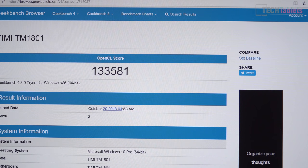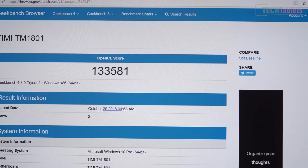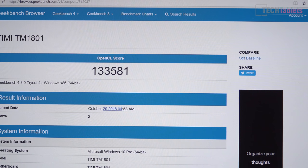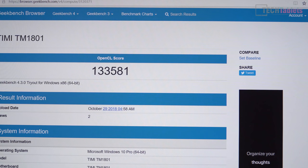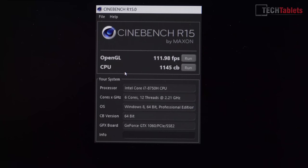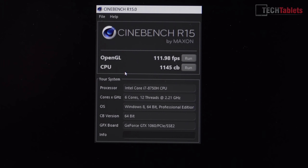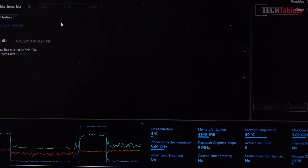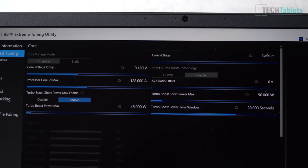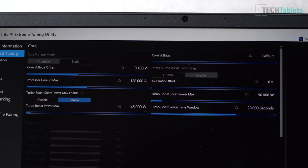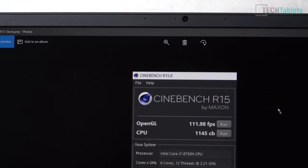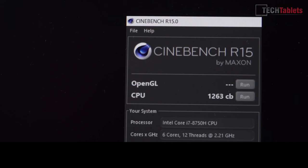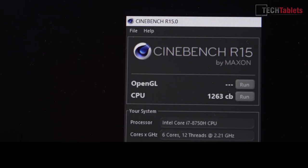And when it comes to Cinebench R15 again, this is one of the highest scores I have seen for this particular CPU. So we've got a CB score of 1145. And if you do undervolt a little bit, which I managed to get a stable negative 0.160 undervolt with both the core and the cache, then that does help boost up our scores here as you'll see. Now that's increased now to 1263 CB.